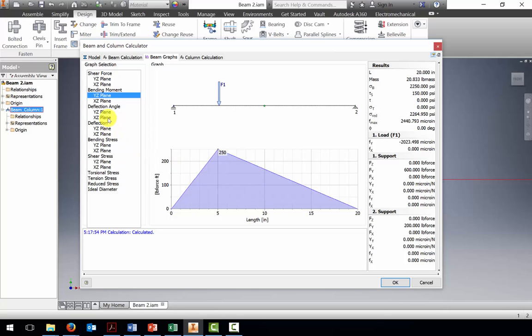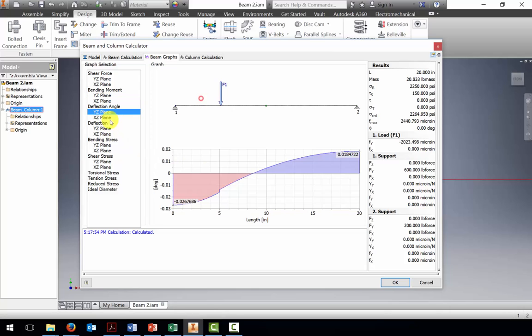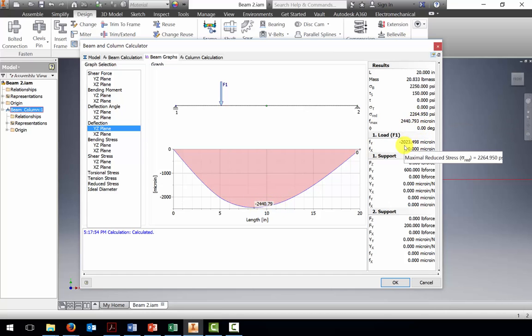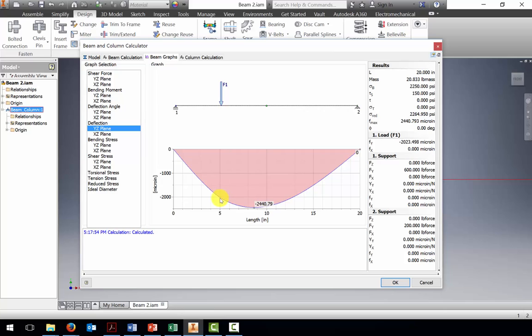A couple other things to note. We've also found how it deflects. This is the deflection angle, and this is the magnitude of deflection. If we were to watch it deform, this is where the maximum would occur. This minus 2,000 micro-inch deflection is occurring at the 5 inch mark, where the F is, where the force is loaded.